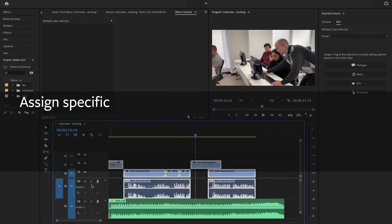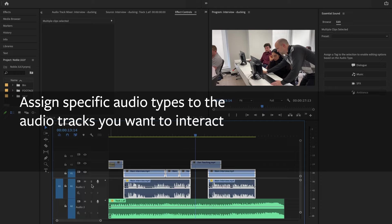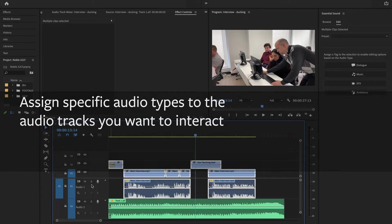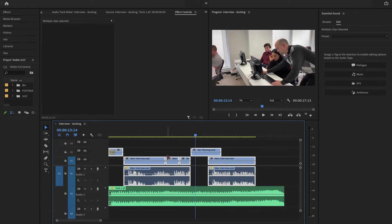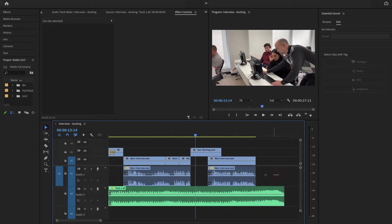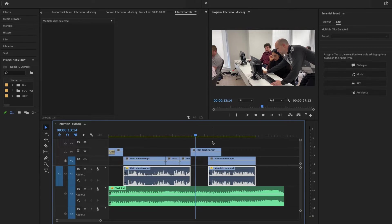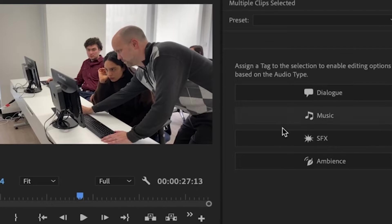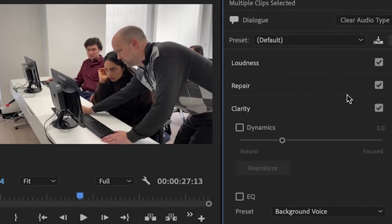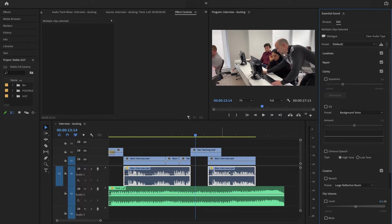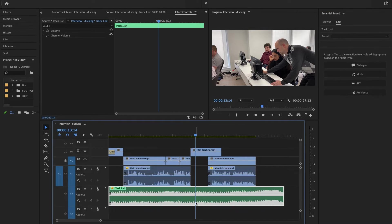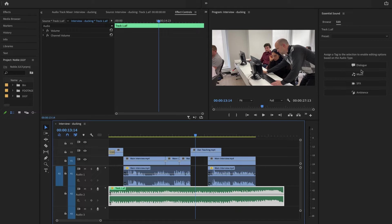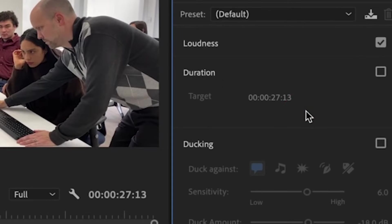You have to tell Premiere Pro what you're working with so that it knows what audio type is being ducked against what other audio type. This is dialogue. You can select all of it or just the audio—it doesn't matter—and just click on the word dialogue. This is in your essential sound panel. Just click on the word. You're not doing anything else at all, just telling Premiere Pro that's dialogue. Now you're going to click on the music and click on the word music.